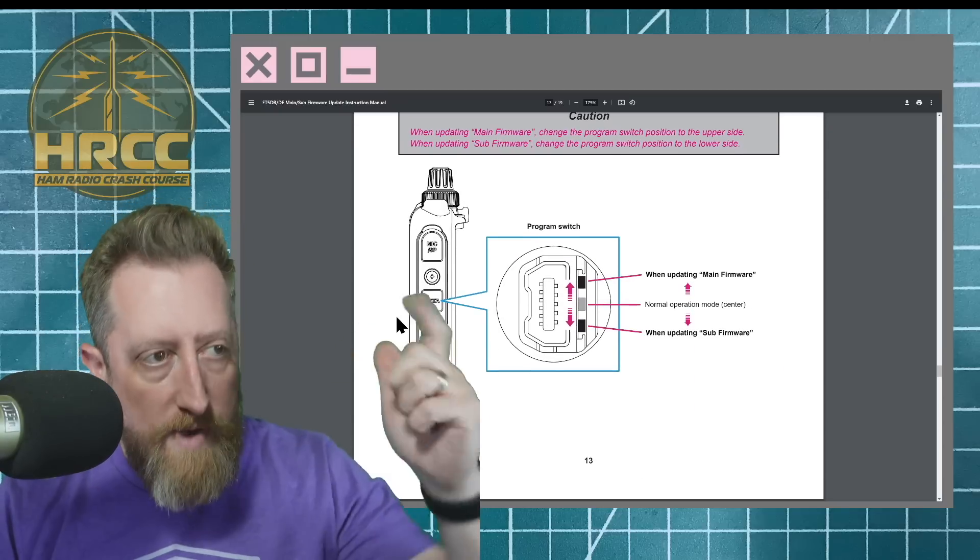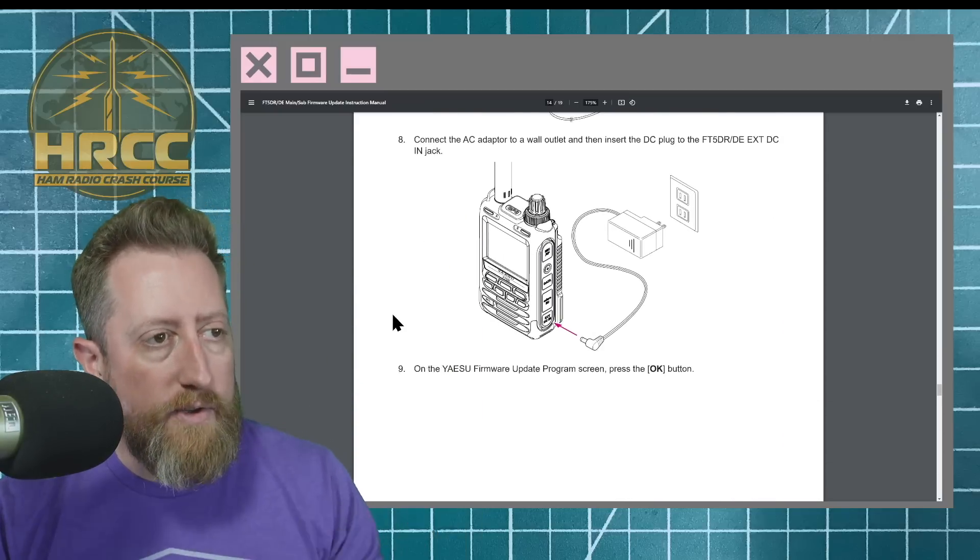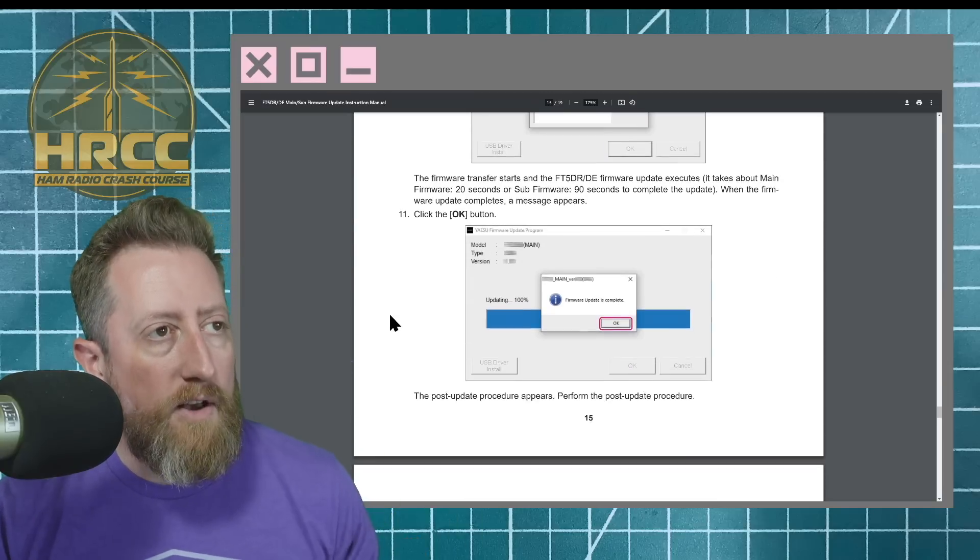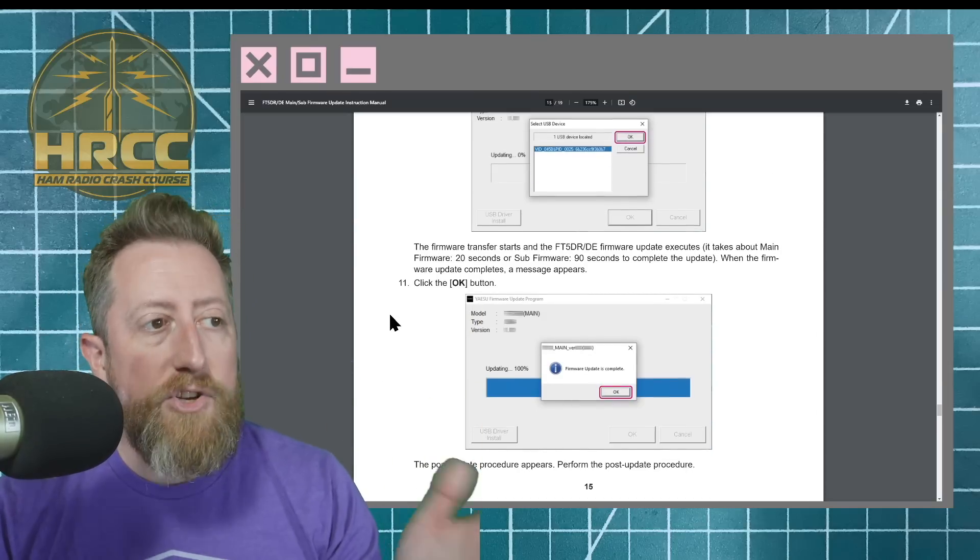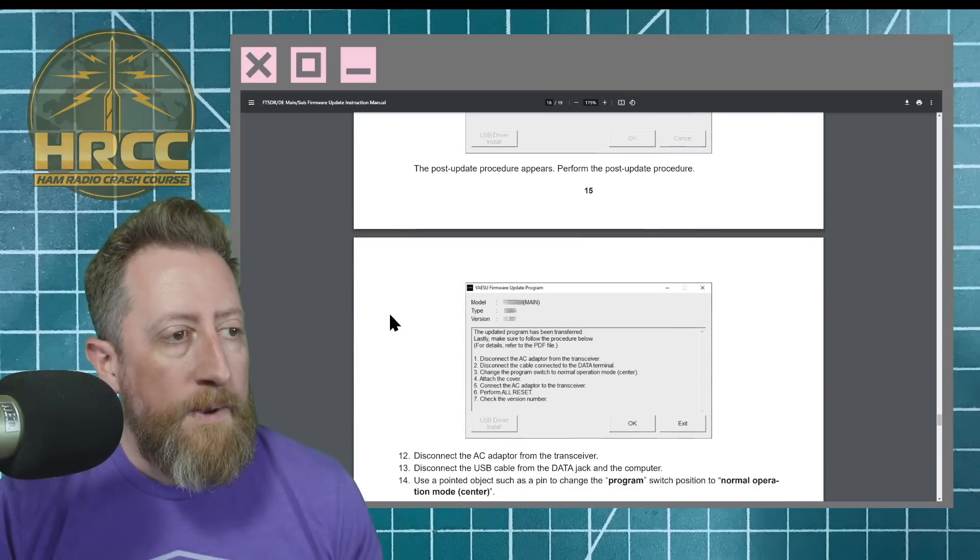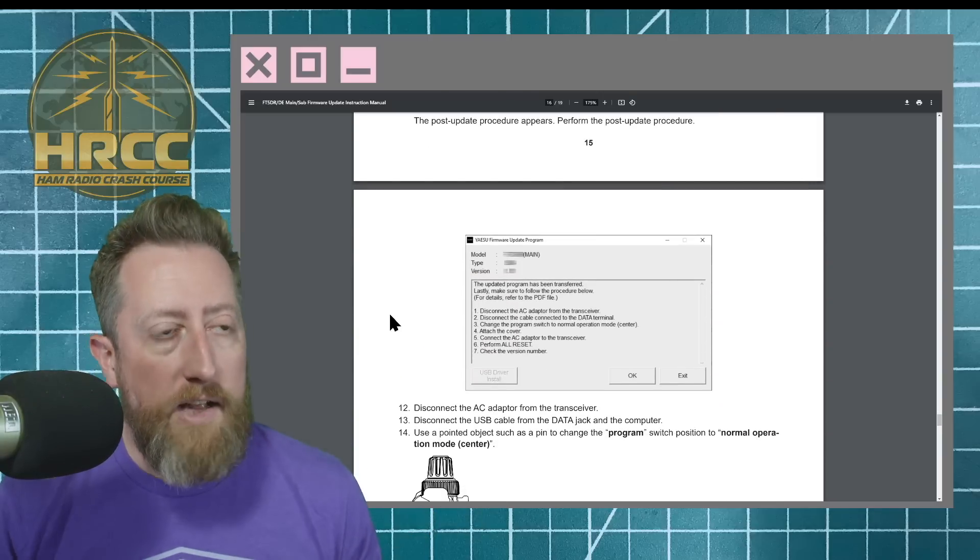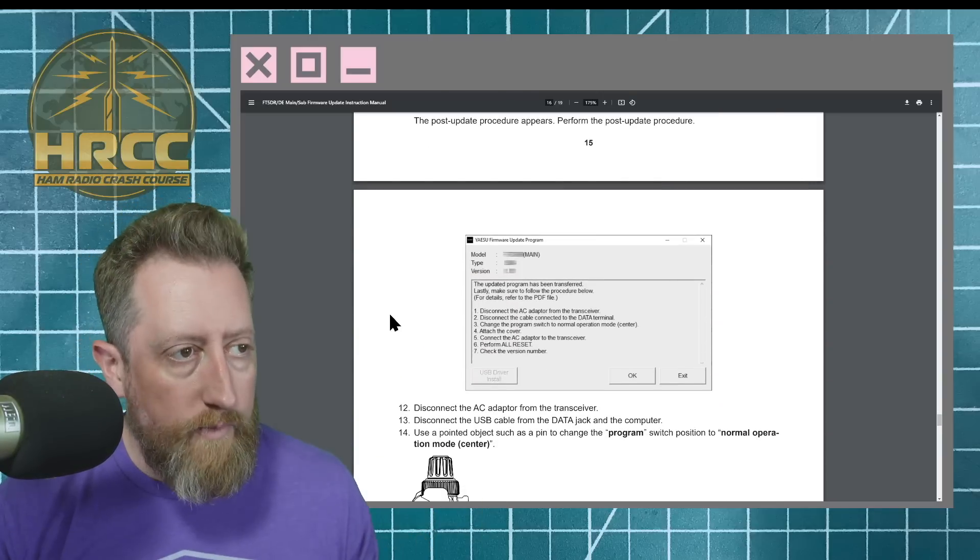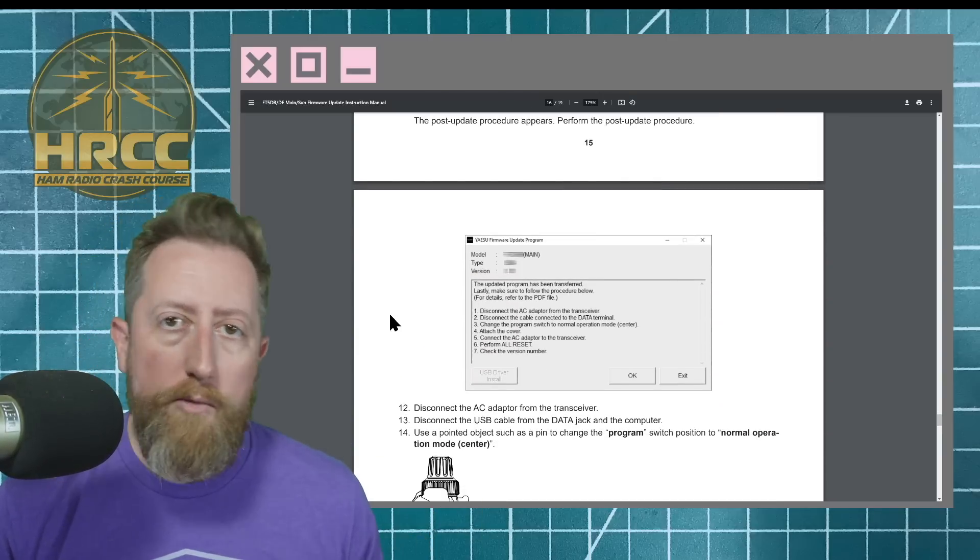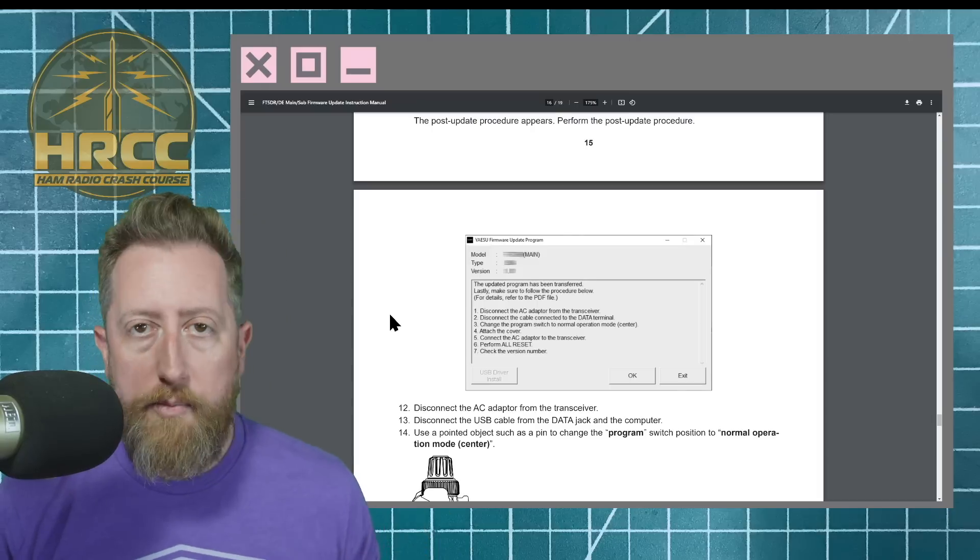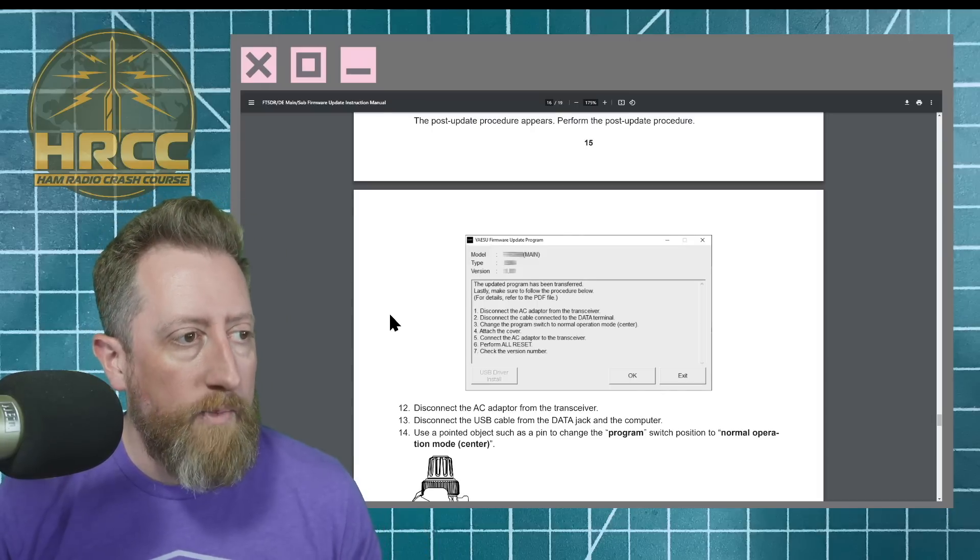Switch it up for main, switch it down for sub, do the connection. You're going to do the install. It's going to find the radio, say, yep, there it is. It's eventually going to say firmware update complete. And then it's going to start telling you to go ahead and perform the all reset on the radio to be able to bring everything back up and check the version number.